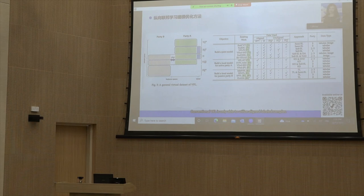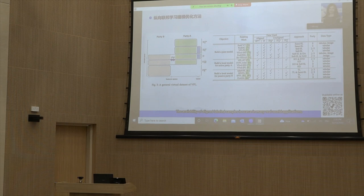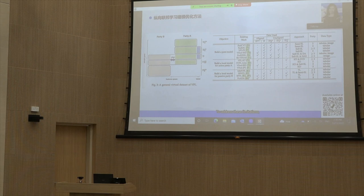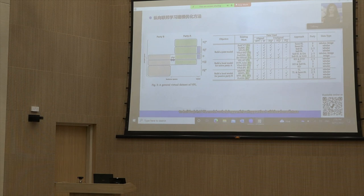Conventional VFL is only able to utilize aligned and labeled samples. The availability of aligned labeled samples is scarce in many real-world applications, resulting in unsatisfactory performance. Moreover, collaborative inference is required since each party only has a sub-model after training. To address these limitations, the literature has proposed various directions toward better utilizing available data to build a joint VFL model or helping participating parties build local predictors.